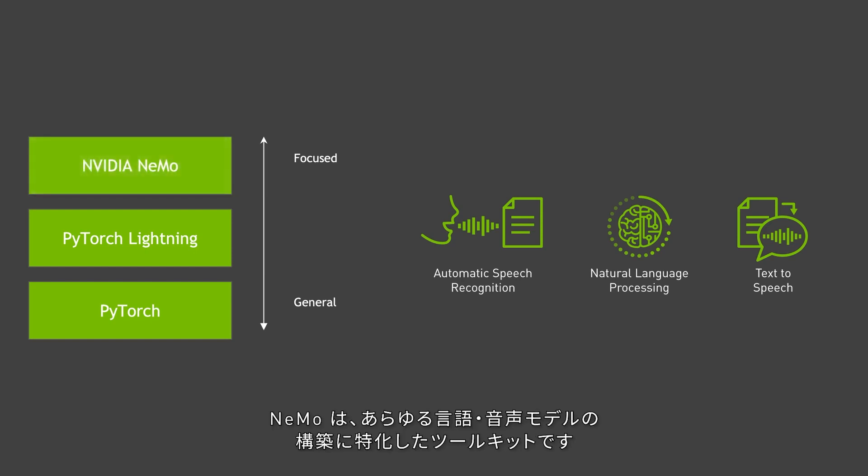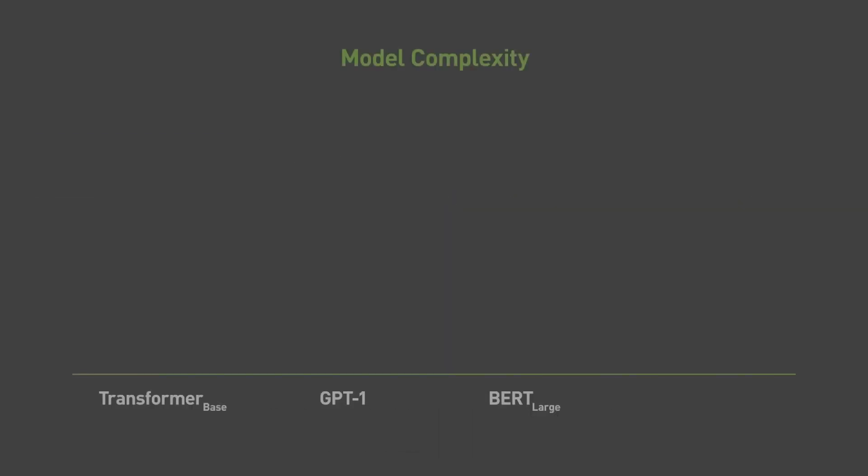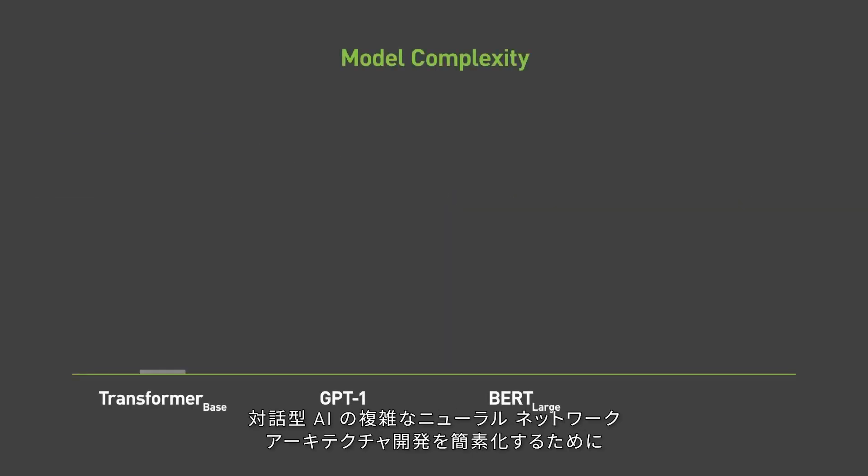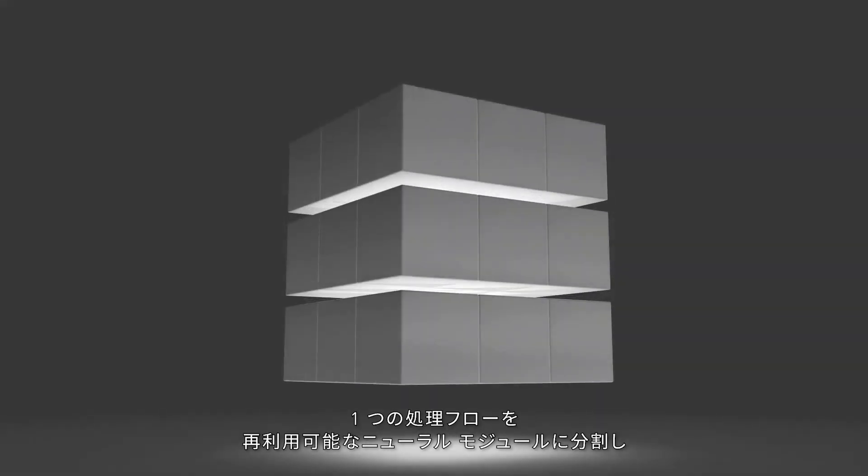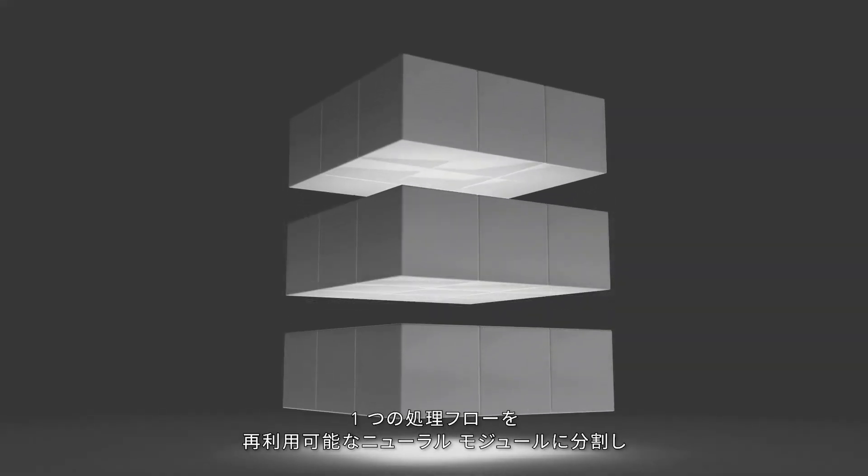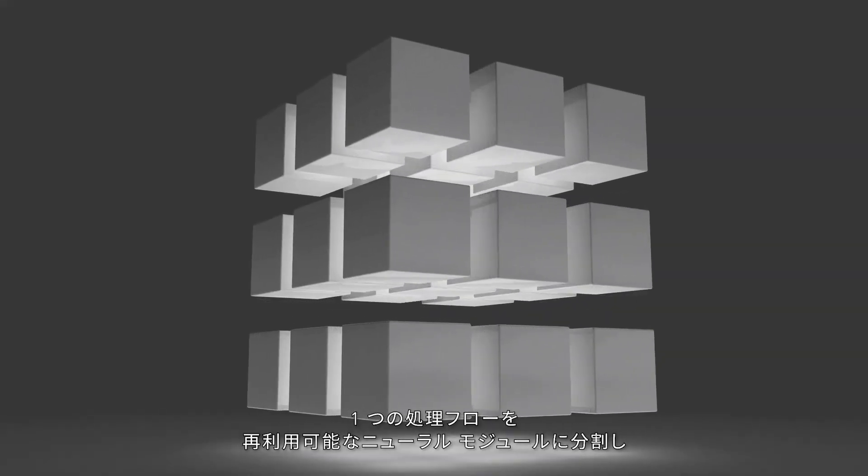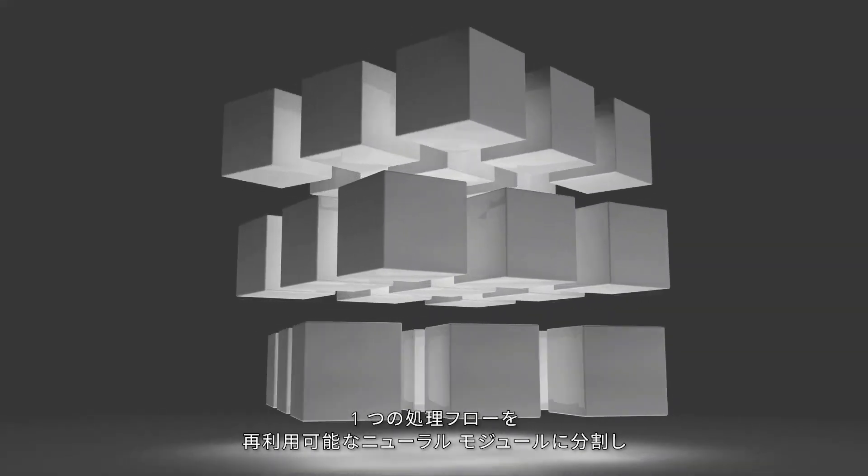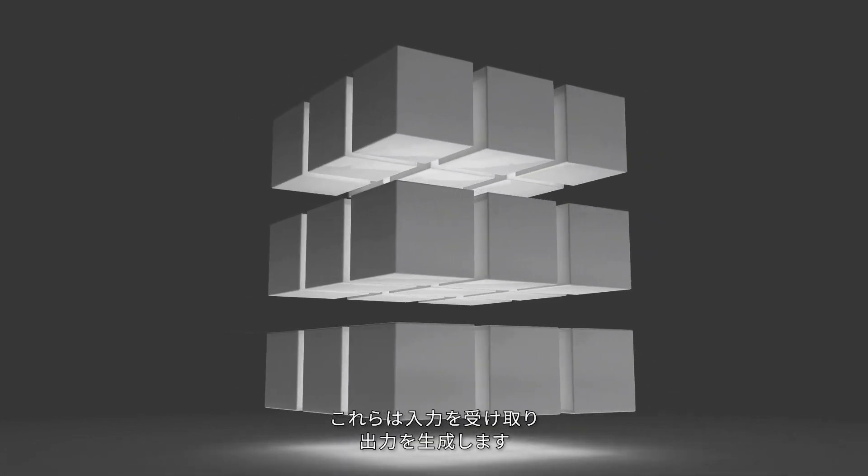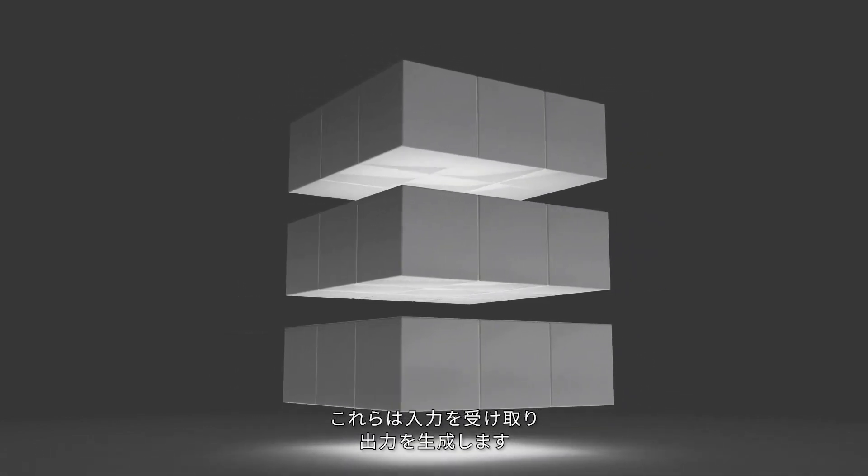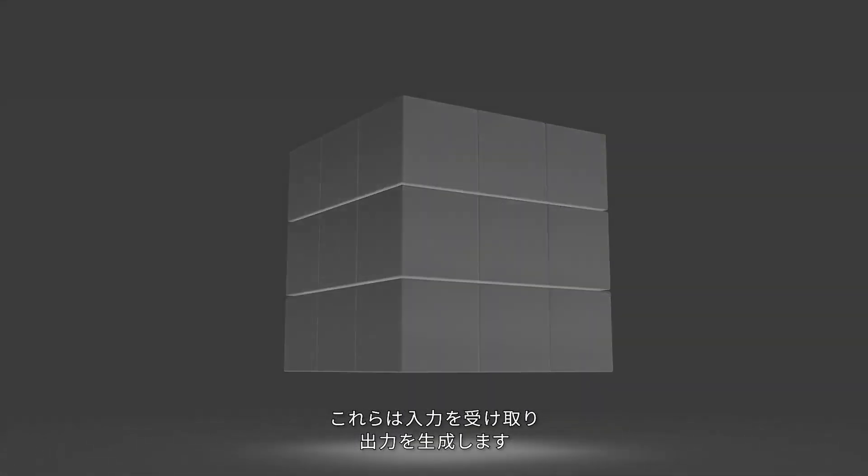Nemo is a focused toolkit that lets you build a full range of language and speech models. Nemo simplifies the development of complex neural network architectures for conversational AI.